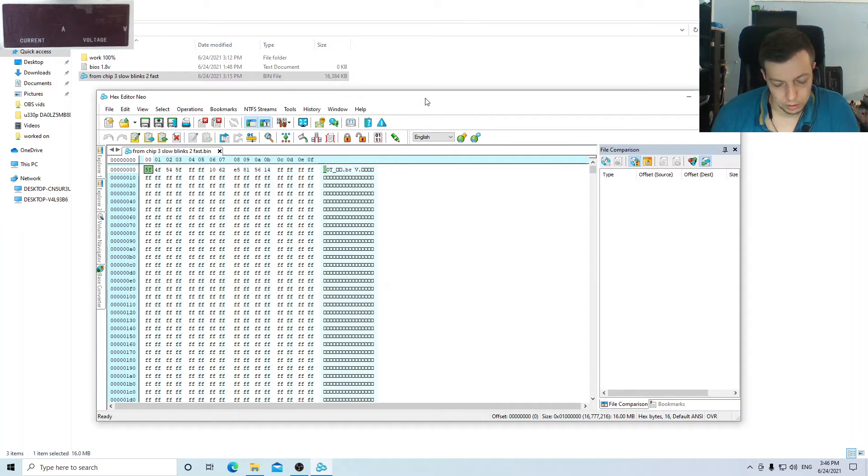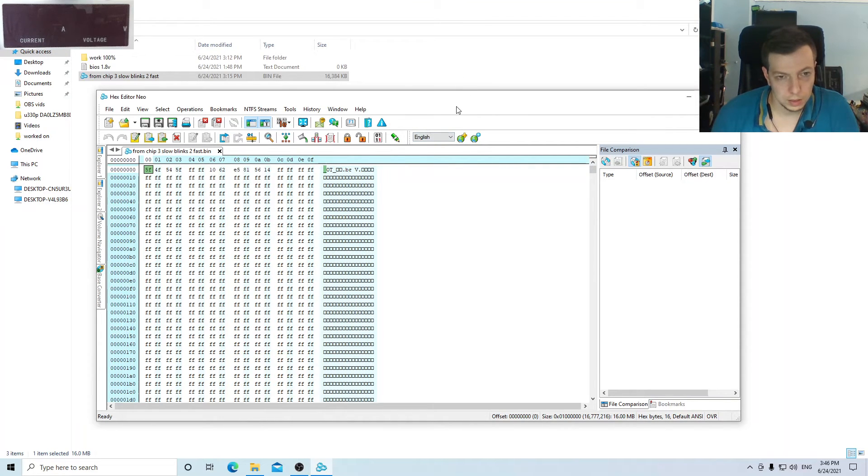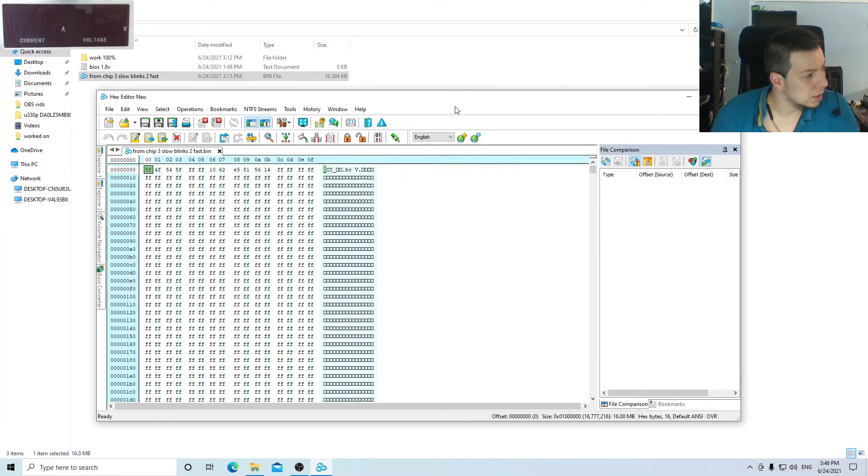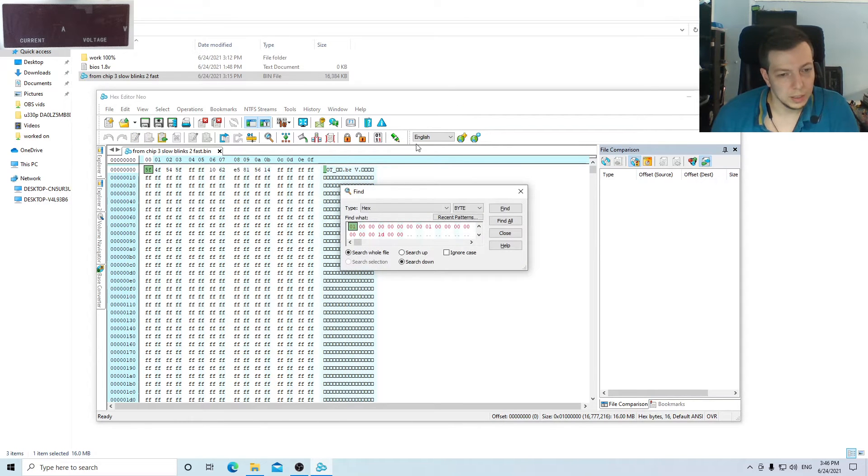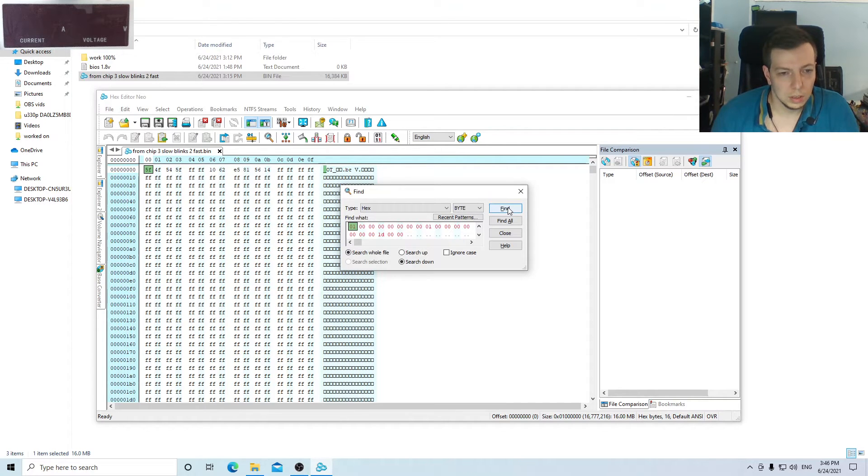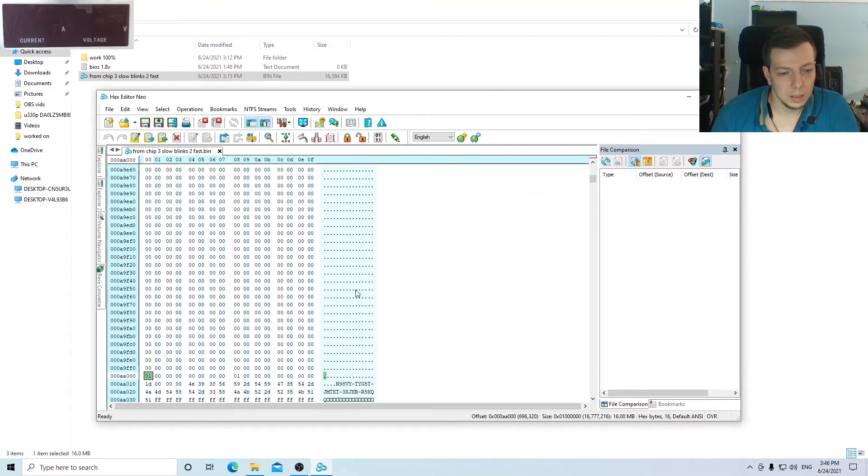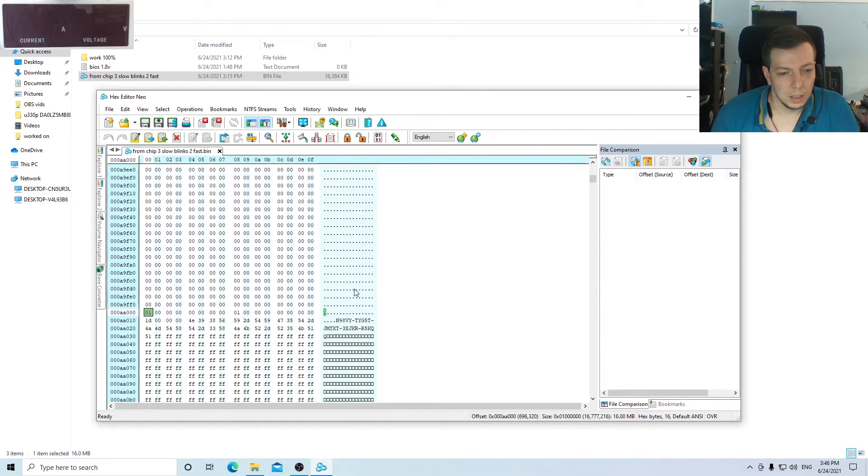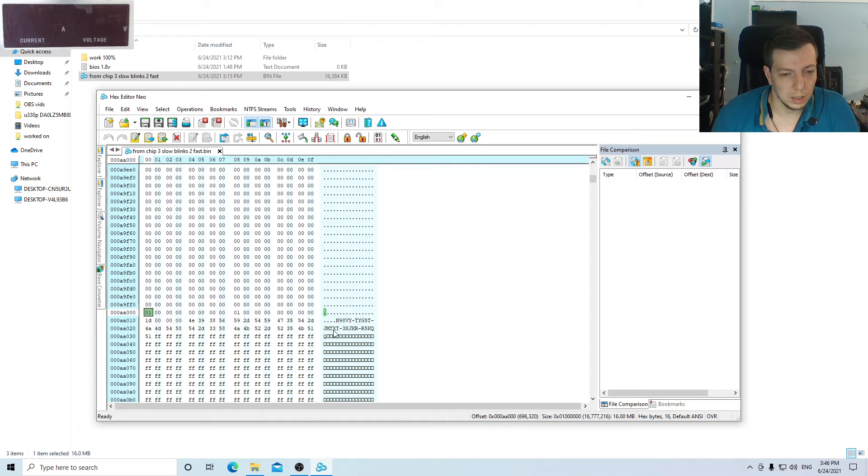You're gonna search for a specific binary - this one. I'm gonna leave it in the description. You're gonna click find, and you can see the key is here.